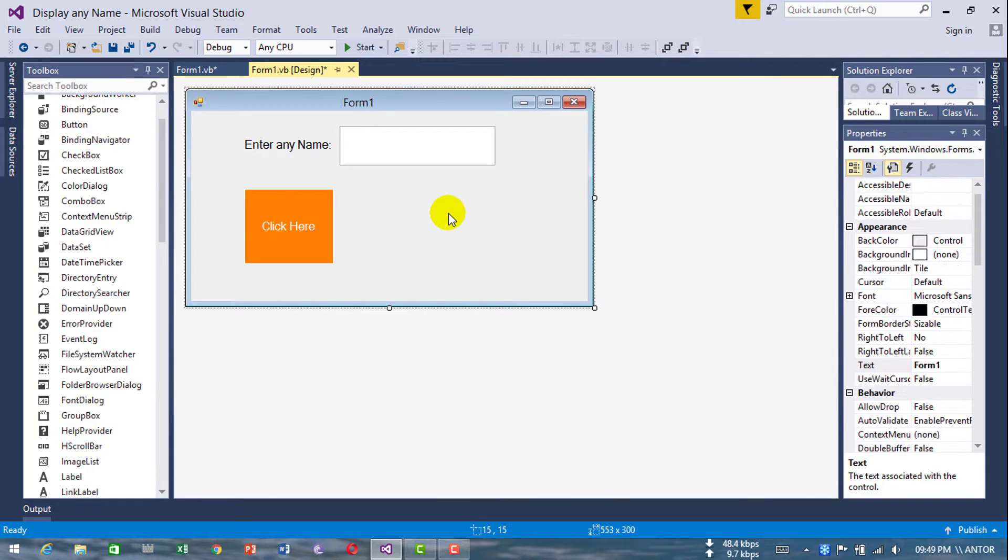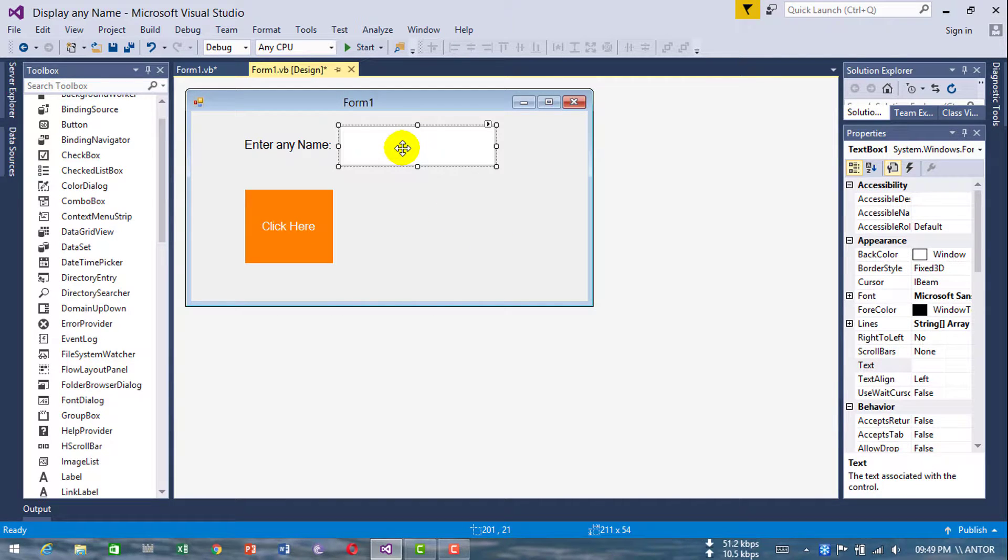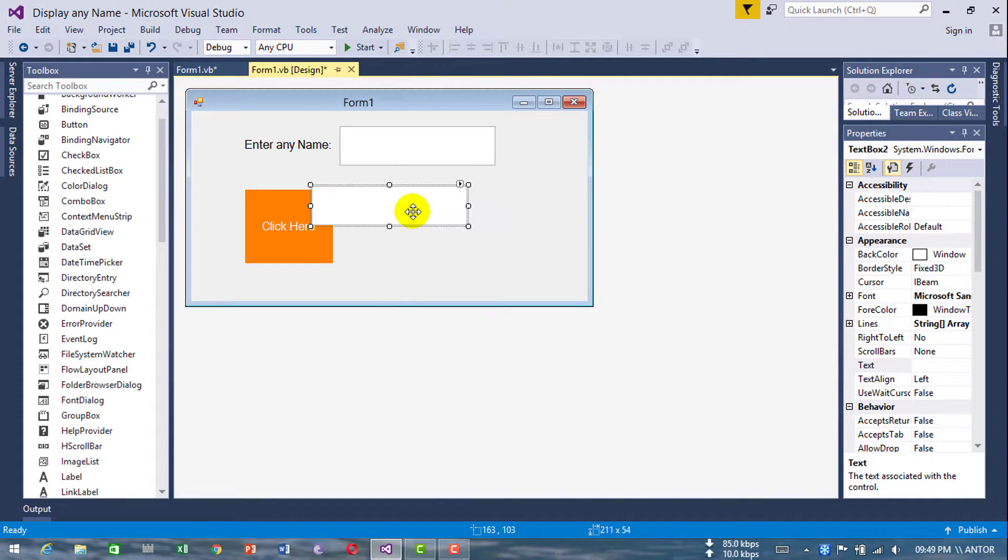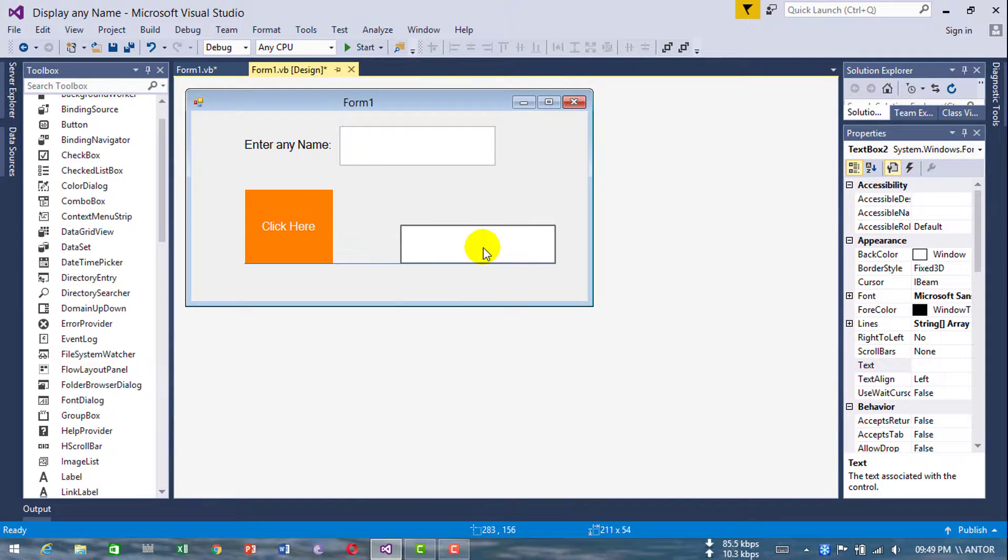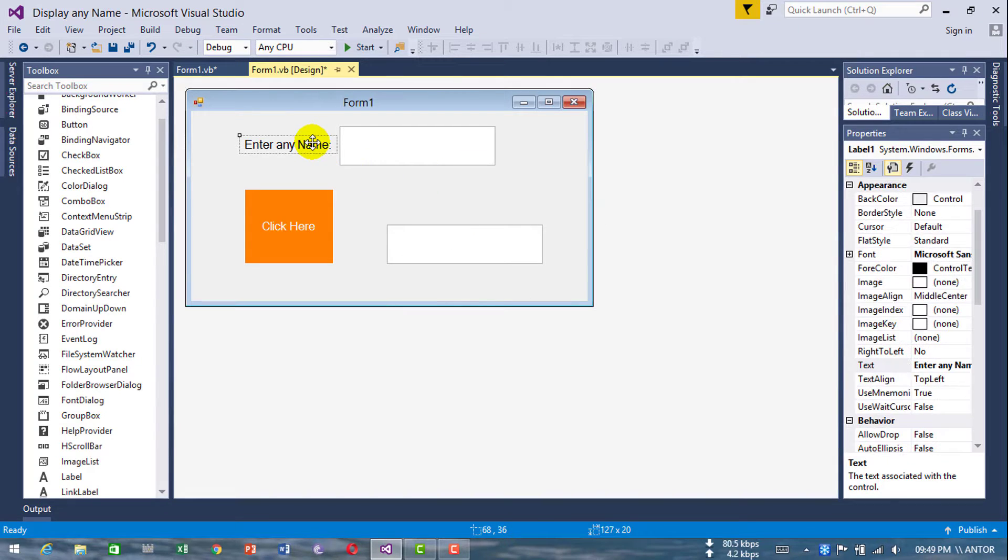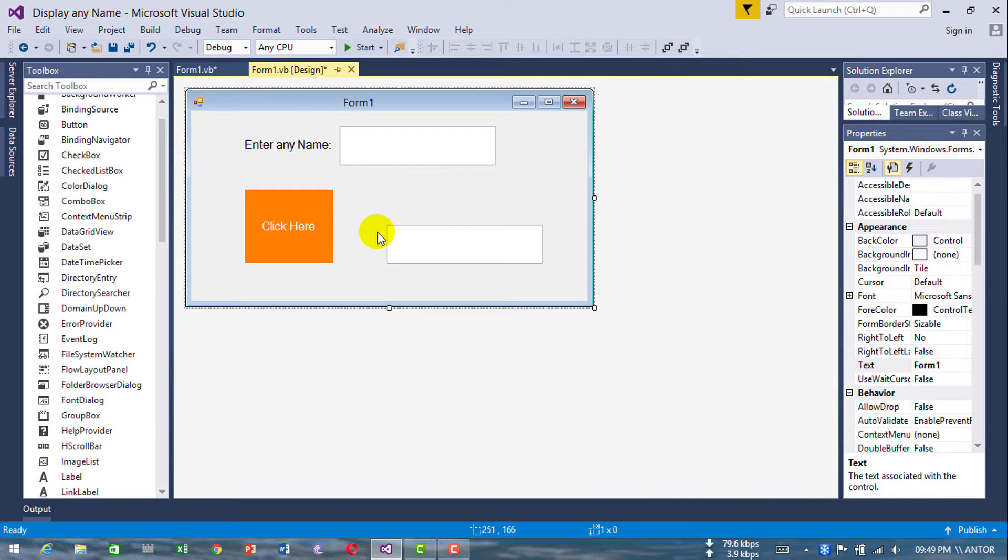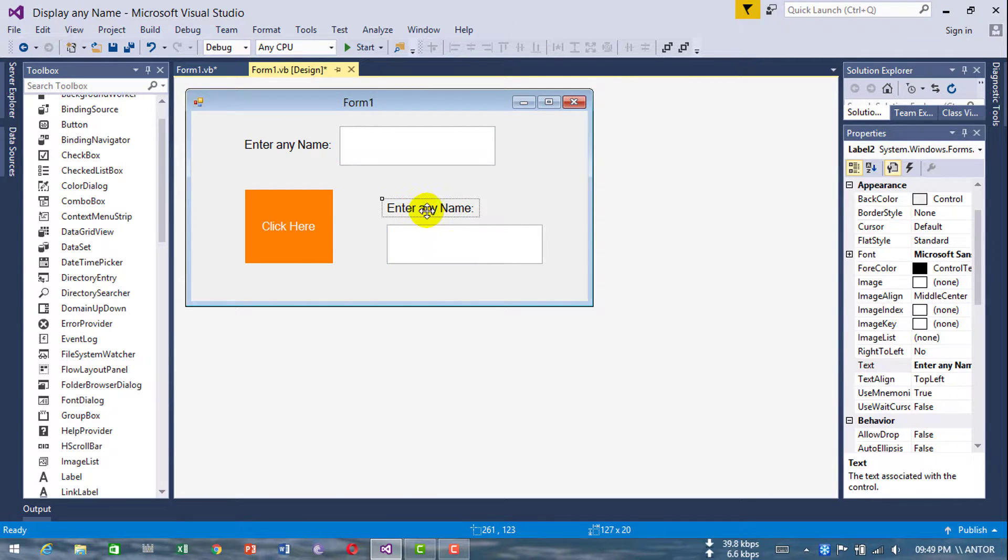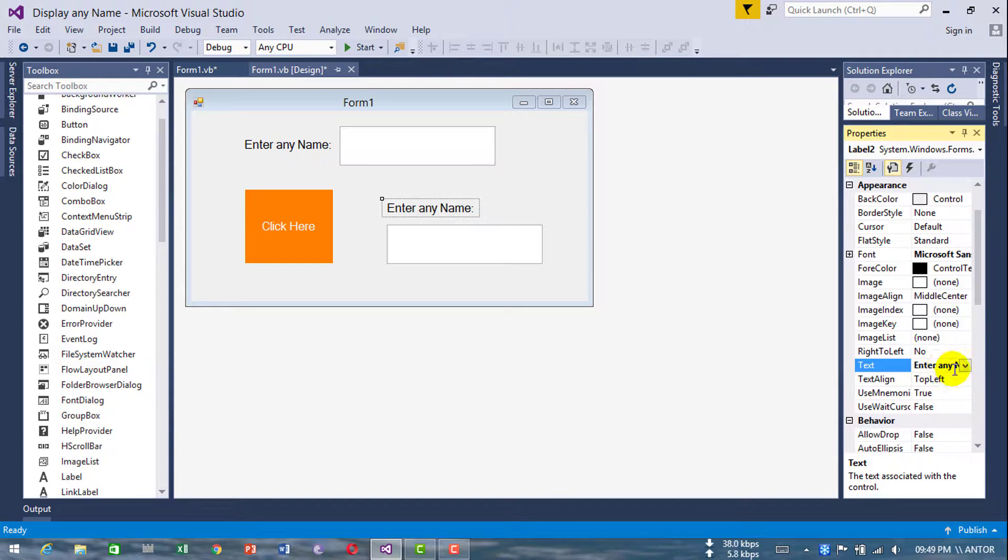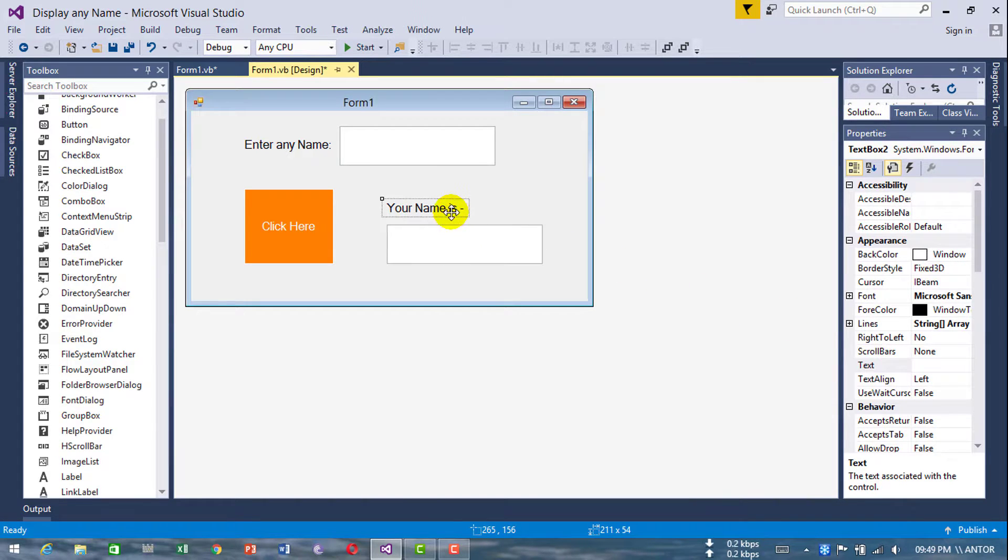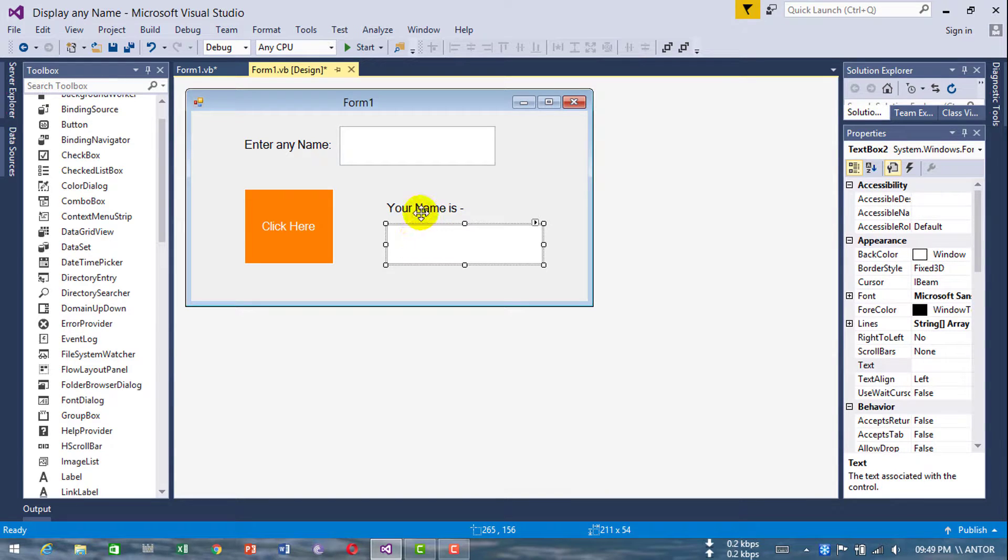Now display another name by Process 2. Copy and paste this textbox - Ctrl+C and Ctrl+V. Just change this name to 'Your name by Process 2'. Copy and paste this textbox.